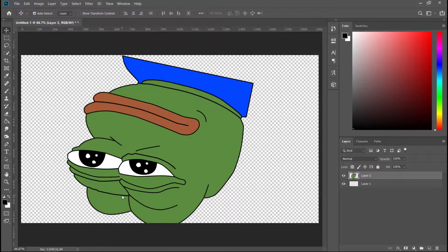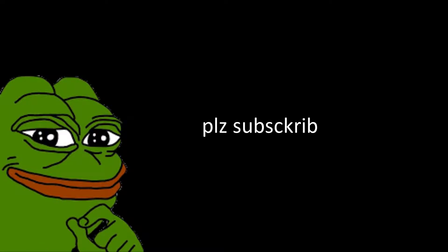That's it. Sad Pepe is now happy. If you enjoyed this video, click the like button and make sure to subscribe. I'll see you next time. Bye bye!